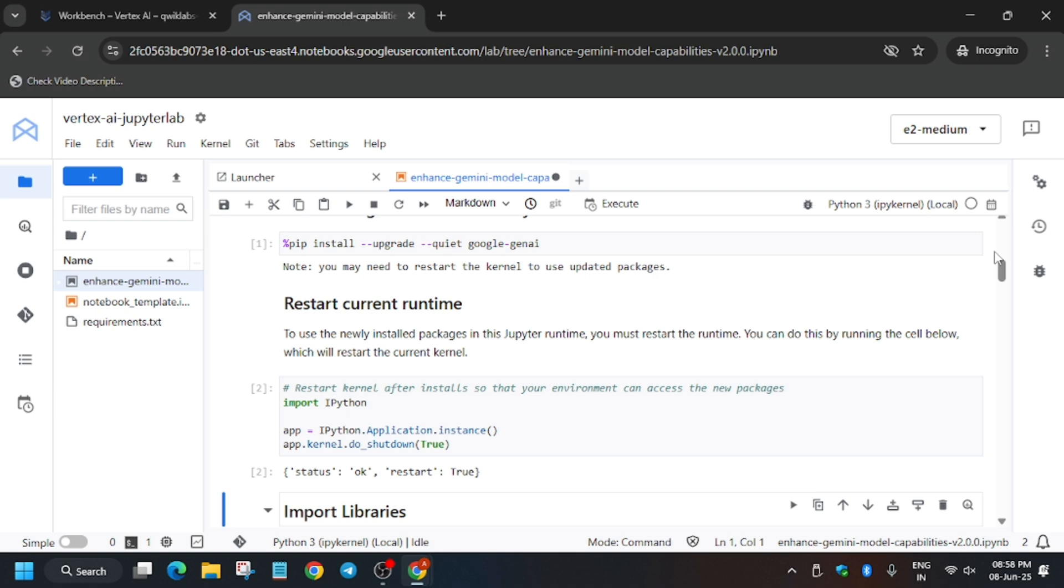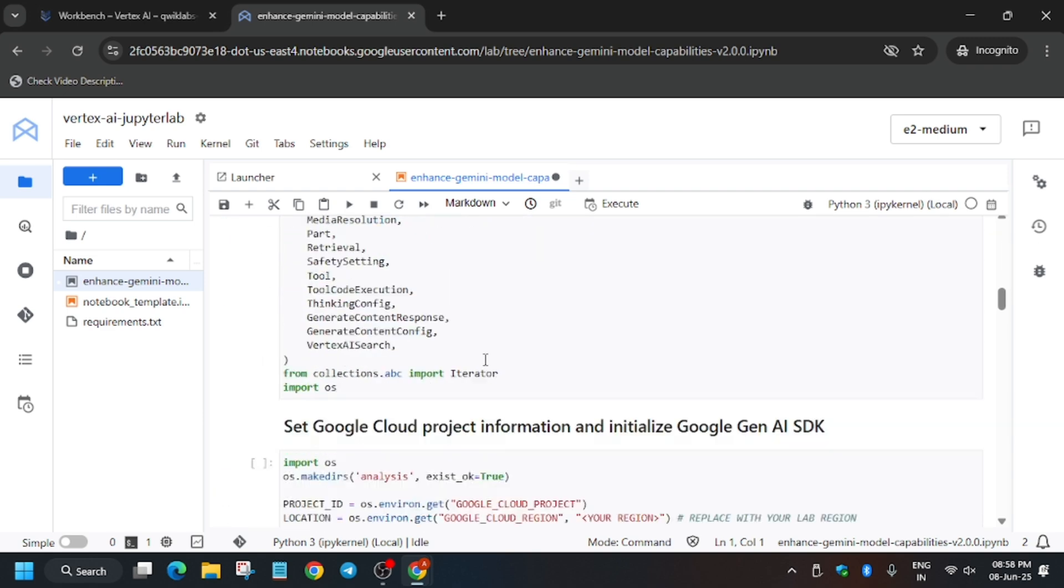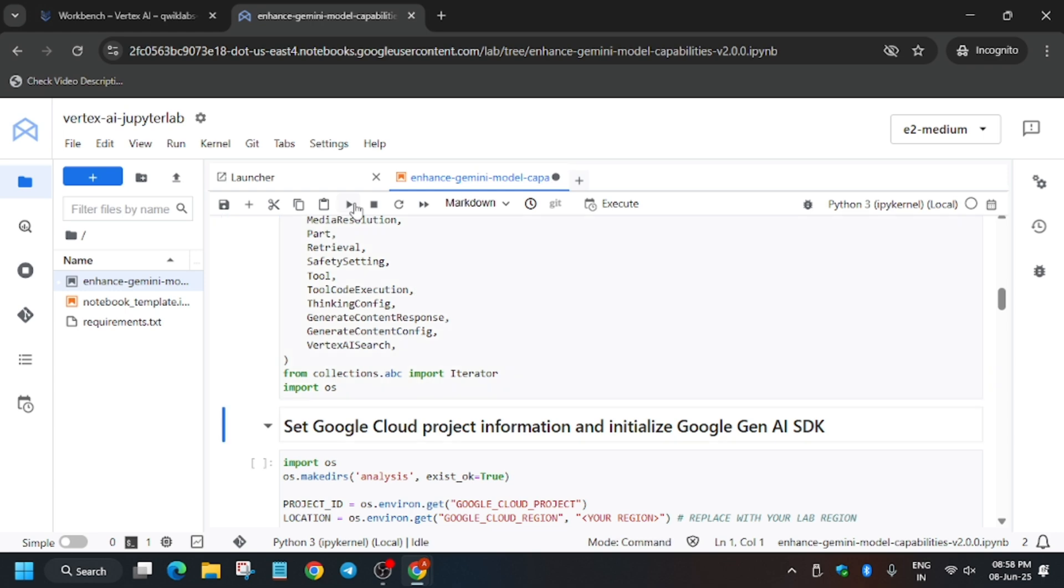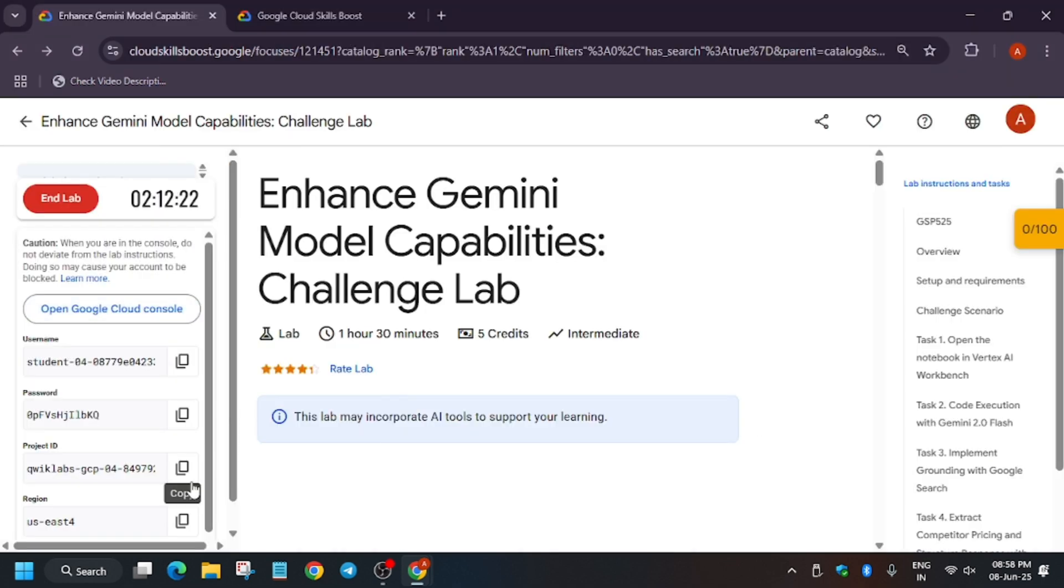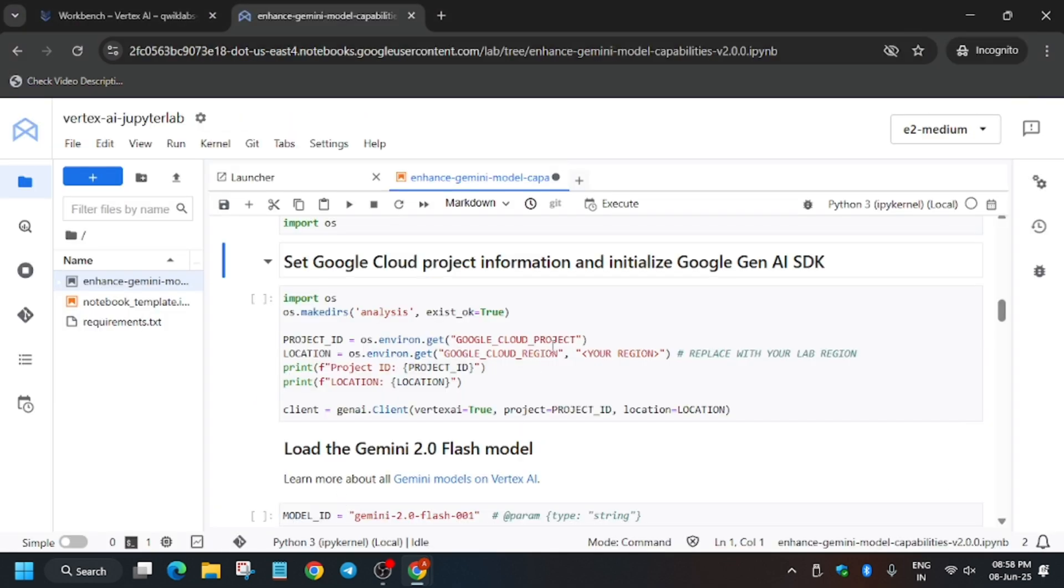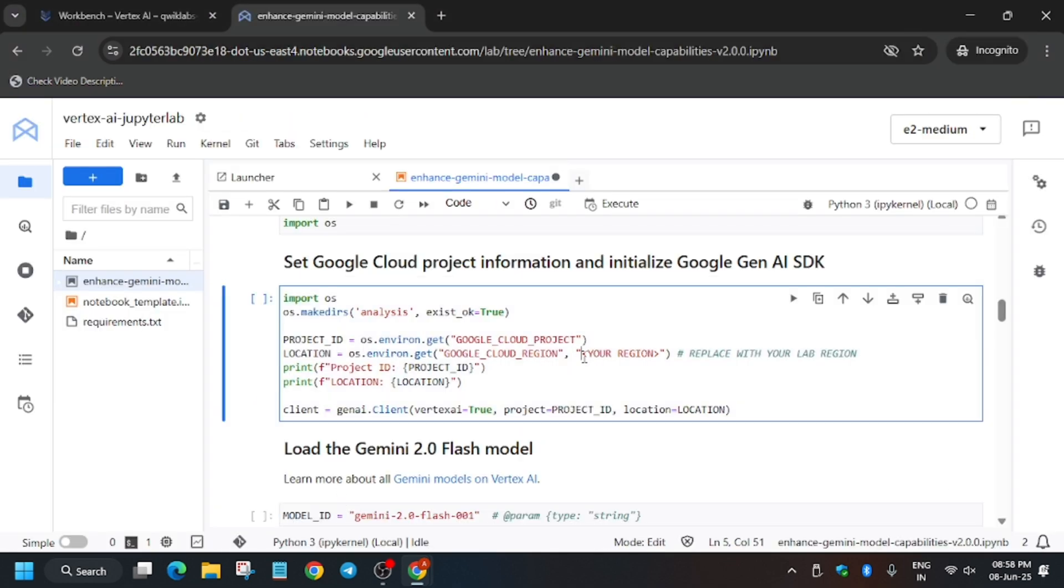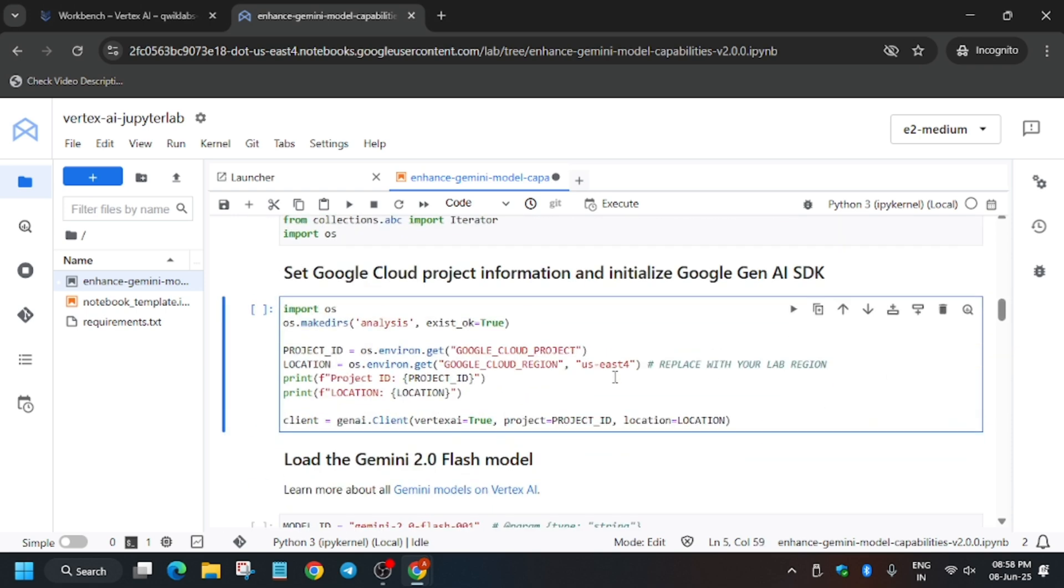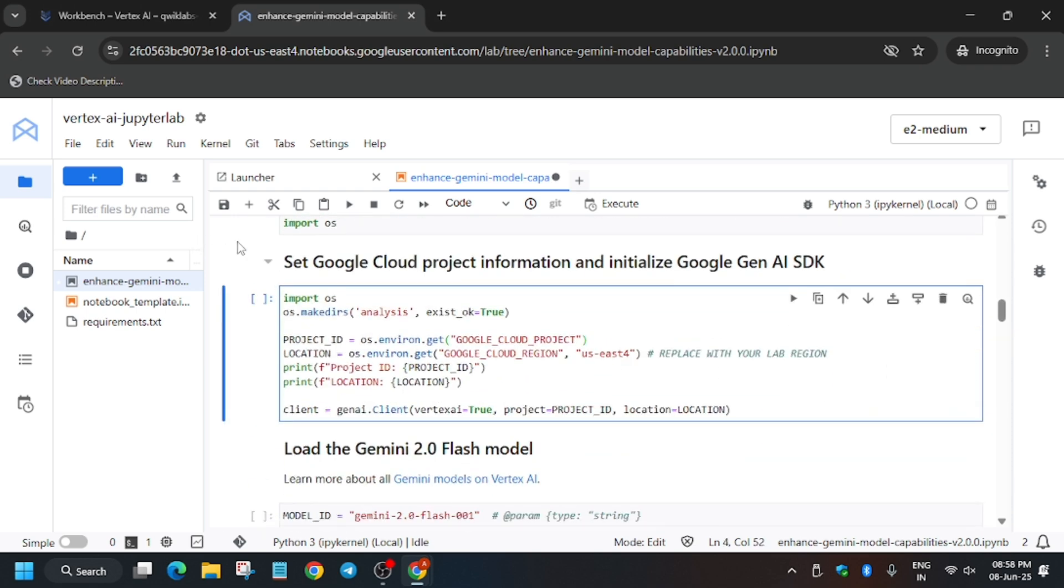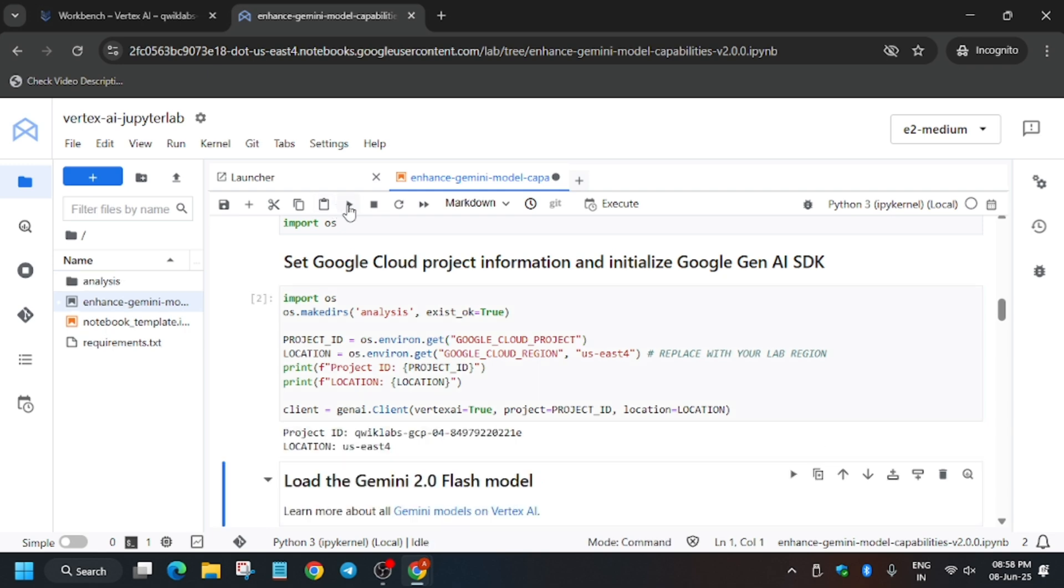We'll follow the step-by-step method. Run this and from here we have to set the region. Project ID is set by default, so no need to update it. Just update the region here. We've updated the region, now execute this cell.